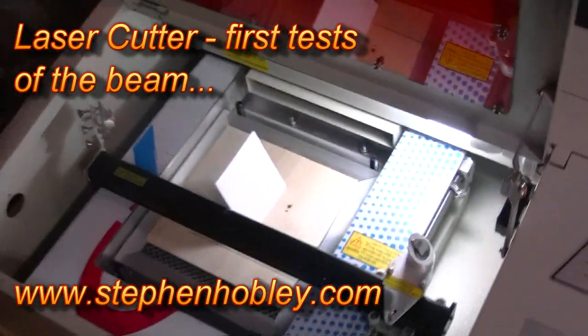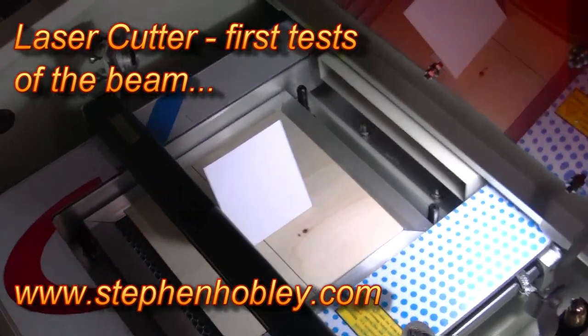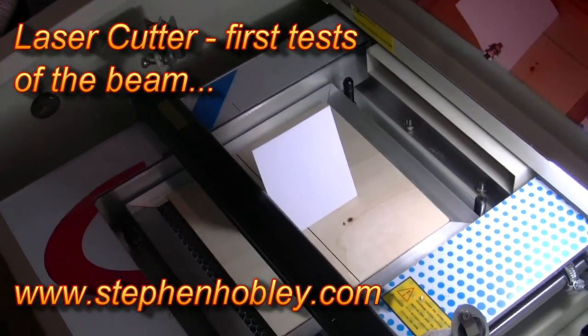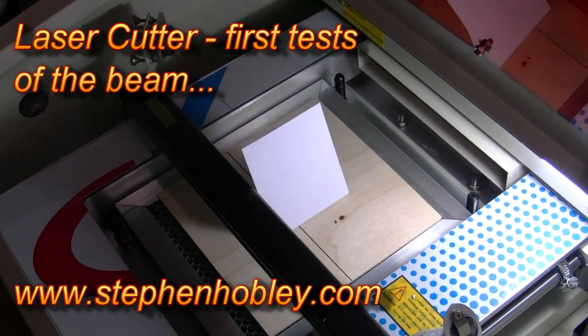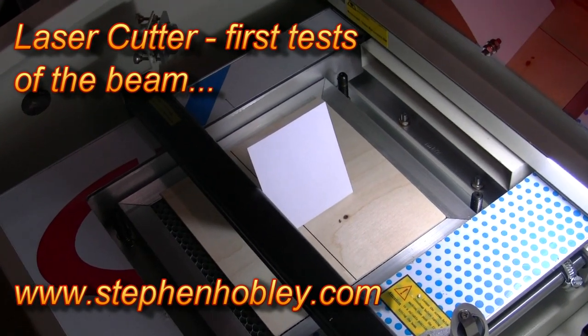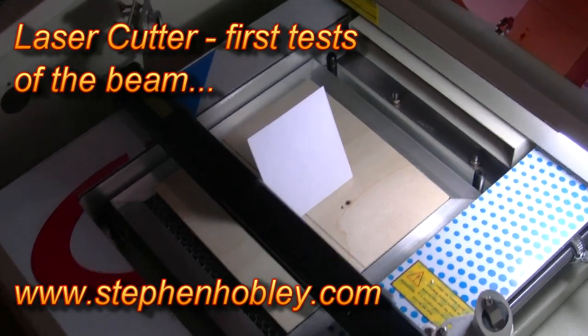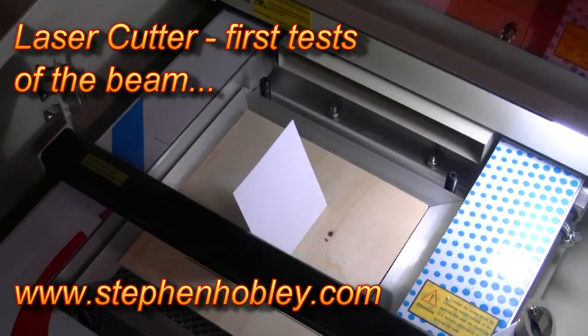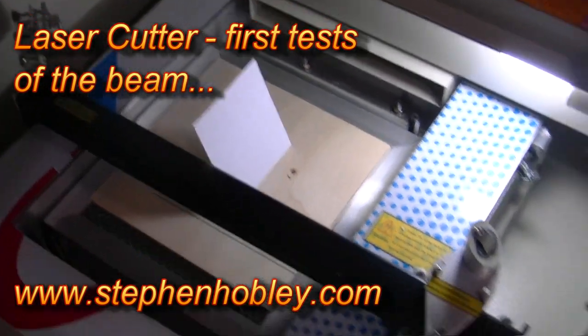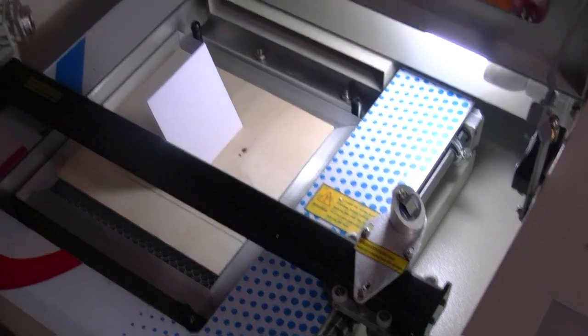So here's the test of the laser cutter that I just got. Now I've put a piece of white card, it's like an index card, in the path of the beam coming from the mirror to the condenser.